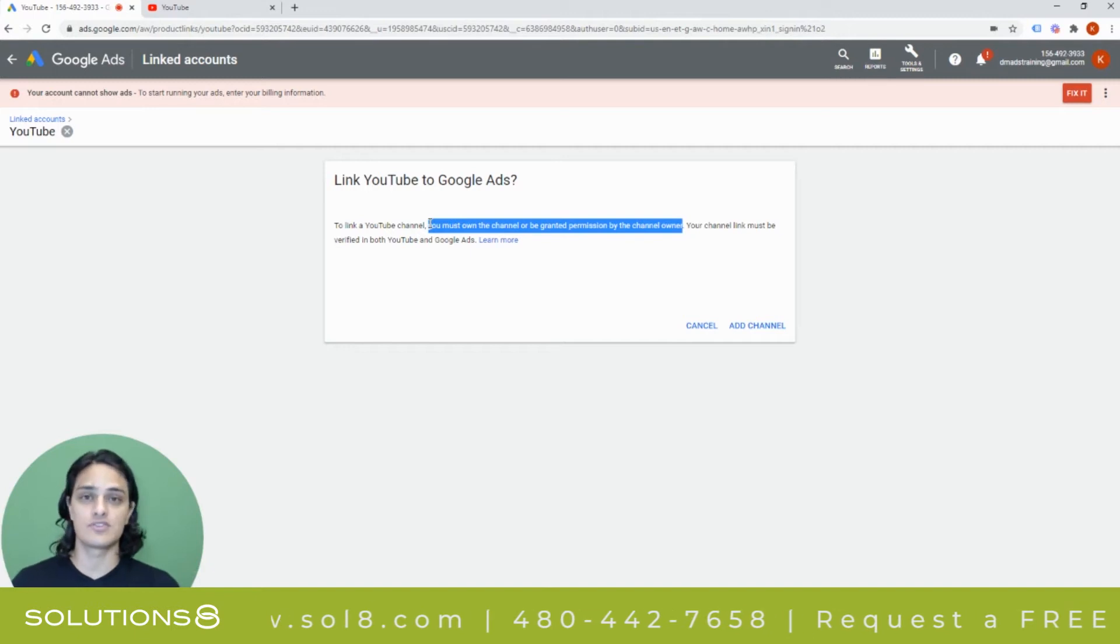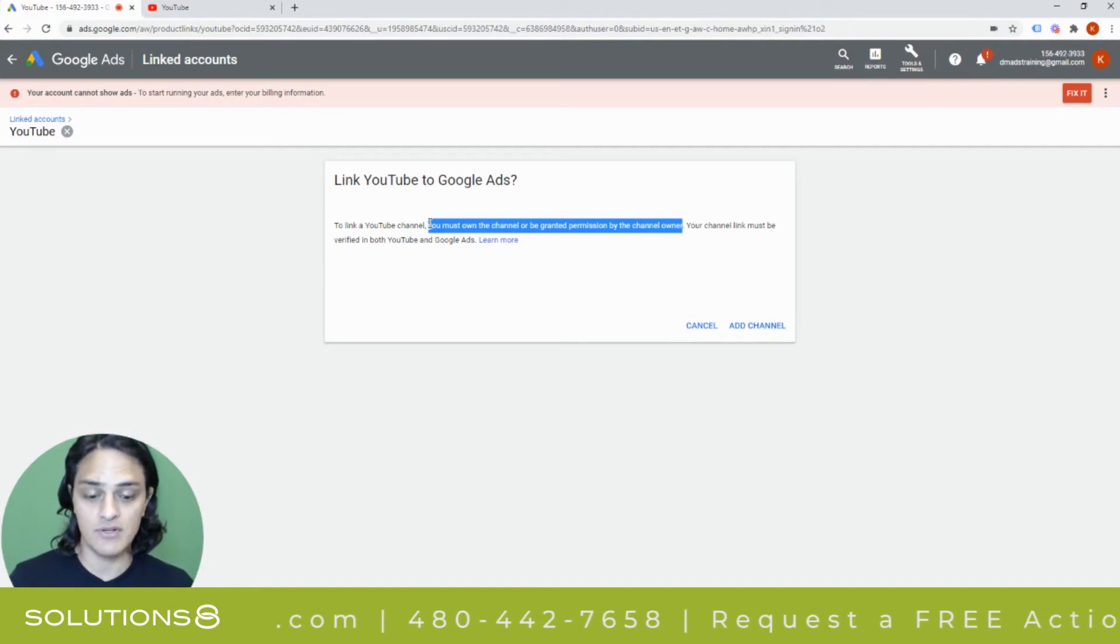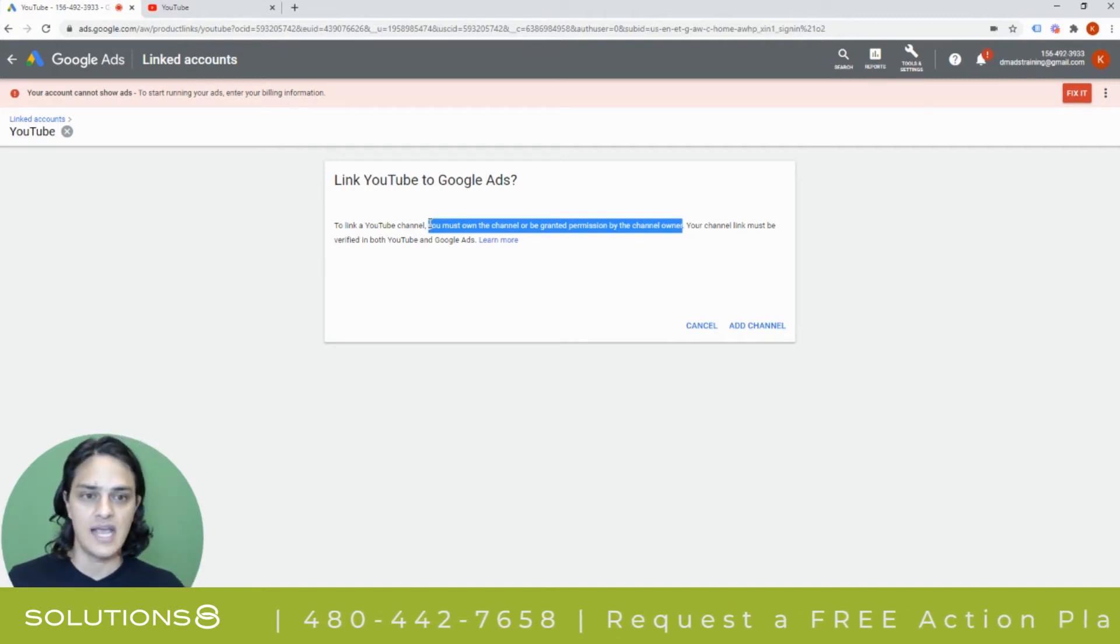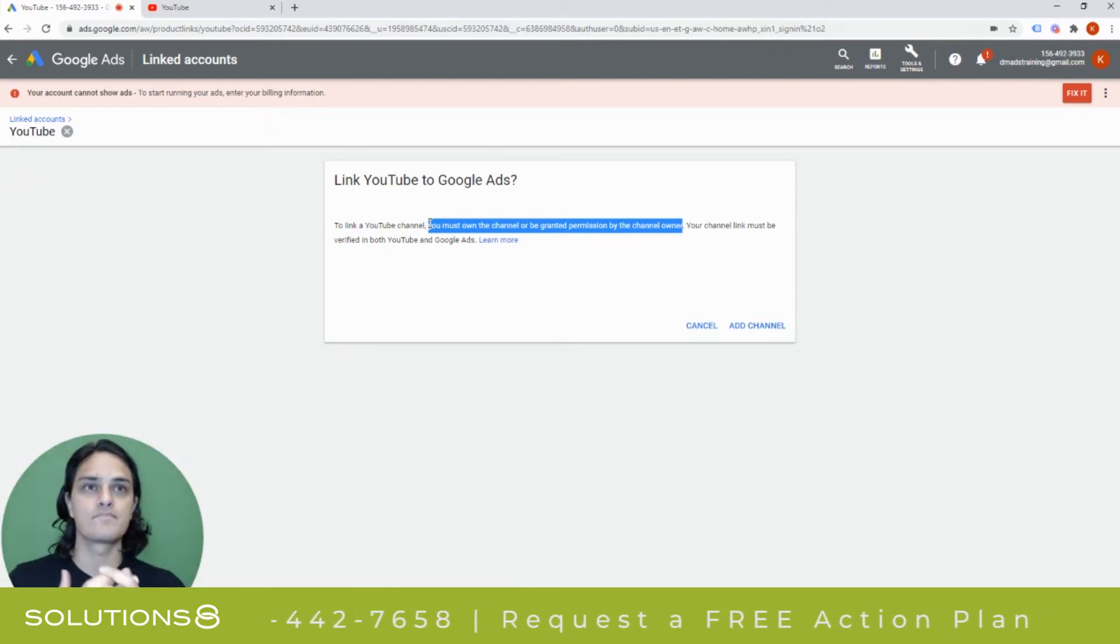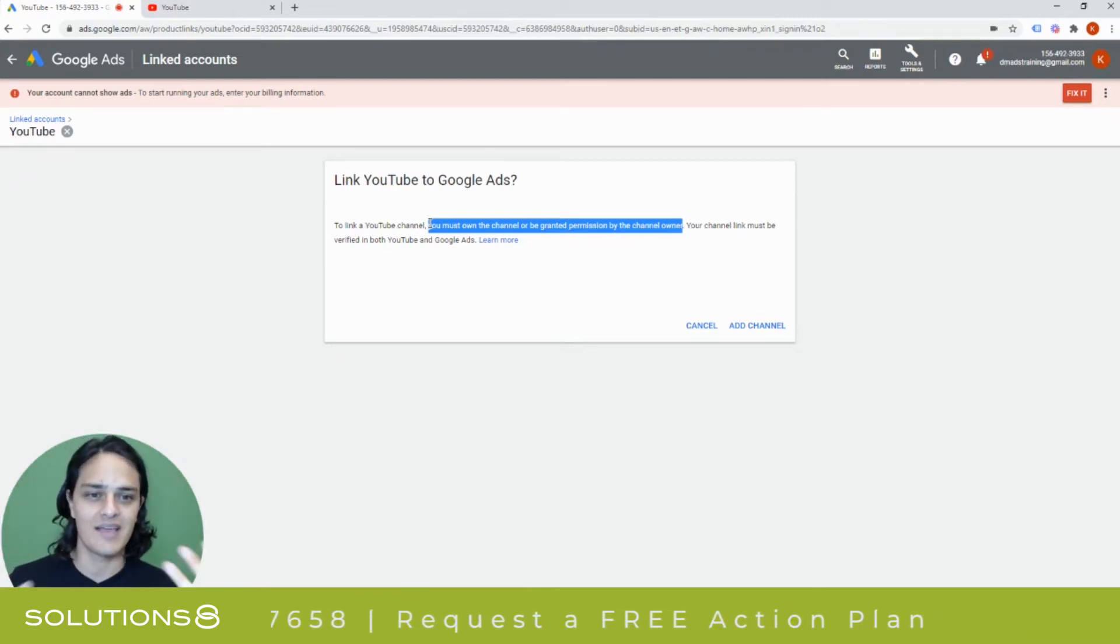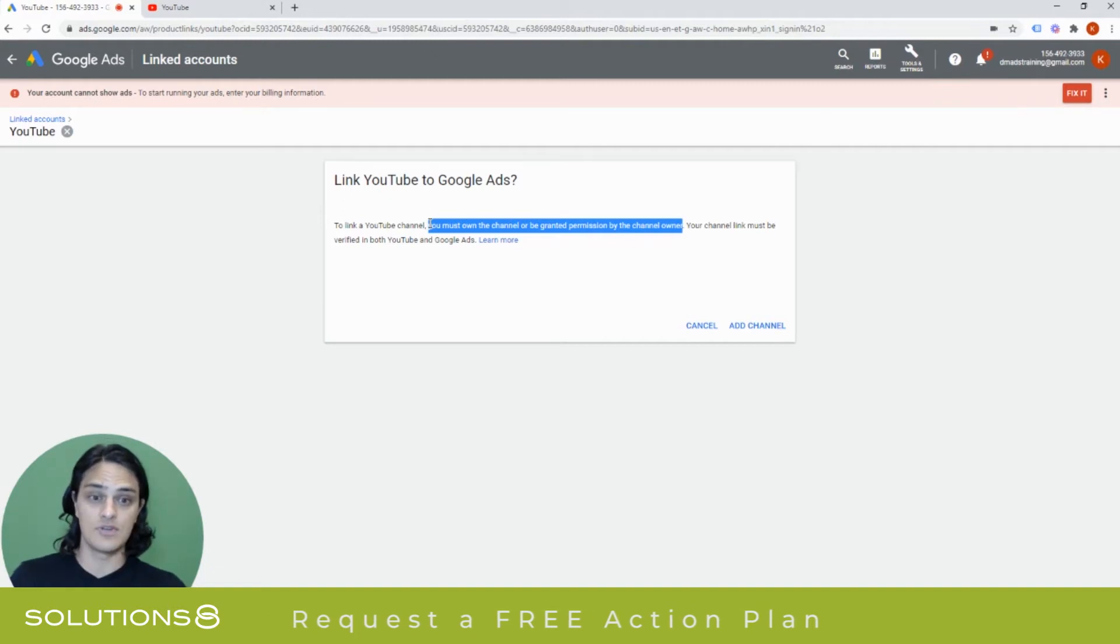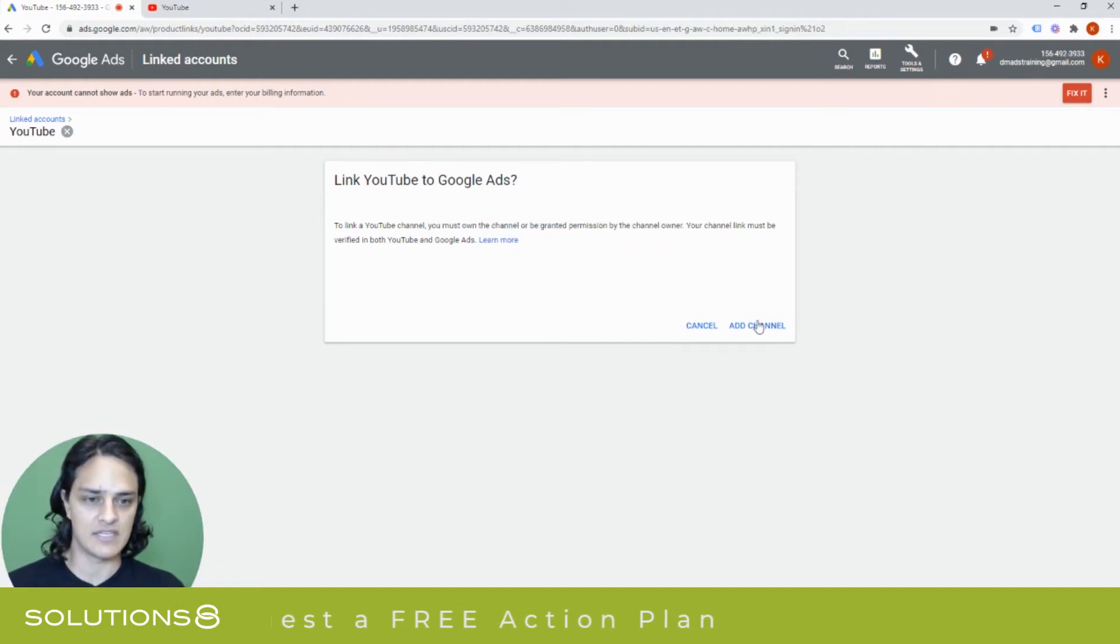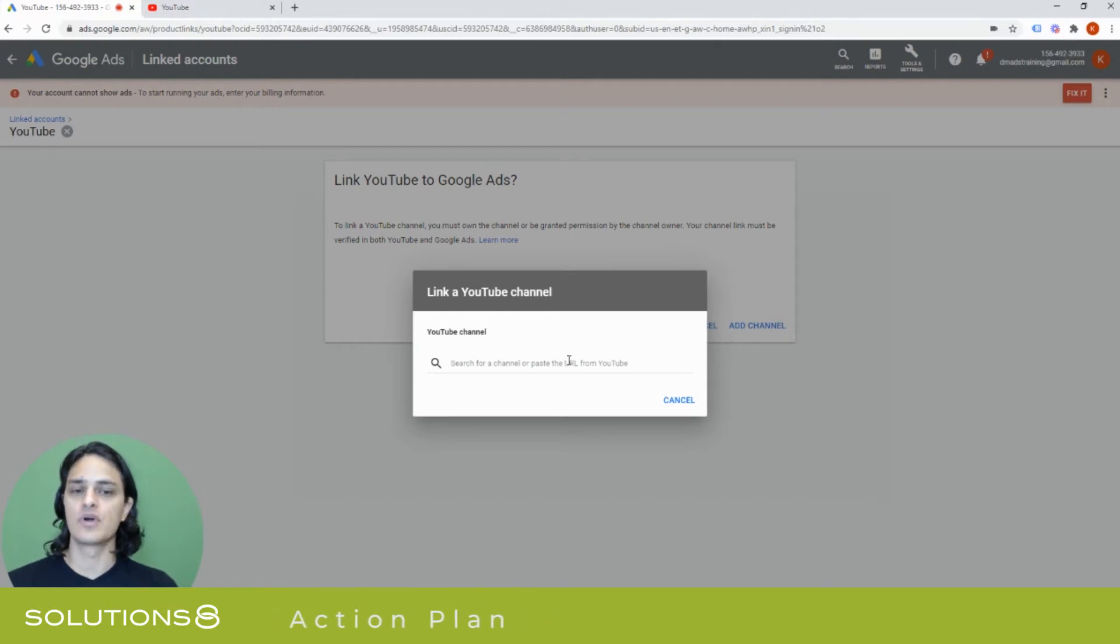So if you have a strategic partner or a parent organization or child organization and you want to cross pollinate, let's say your ad campaign and your YouTube channels, you can do that, which is kind of nifty. So we're going to select add channel and now it's going to ask for the URL for my YouTube channel.